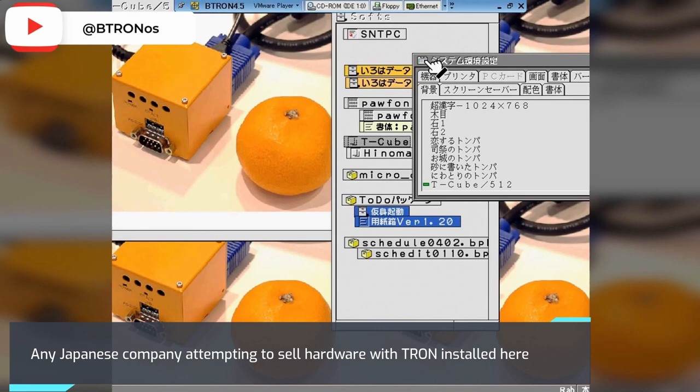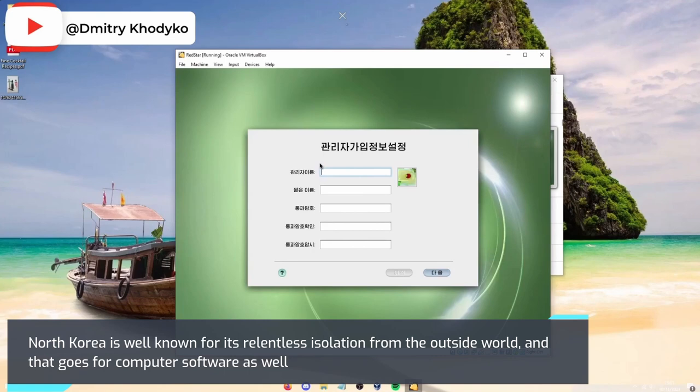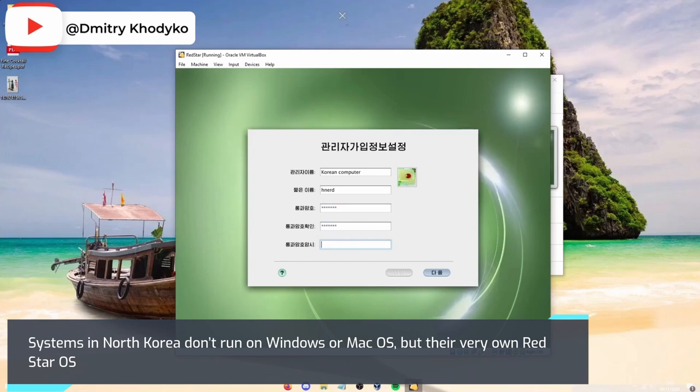Red Star OS: North Korea is well known for its relentless isolation from the outside world, and that goes for computer software as well. Systems in North Korea don't run on Windows or Mac OS, but their very own Red Star OS.